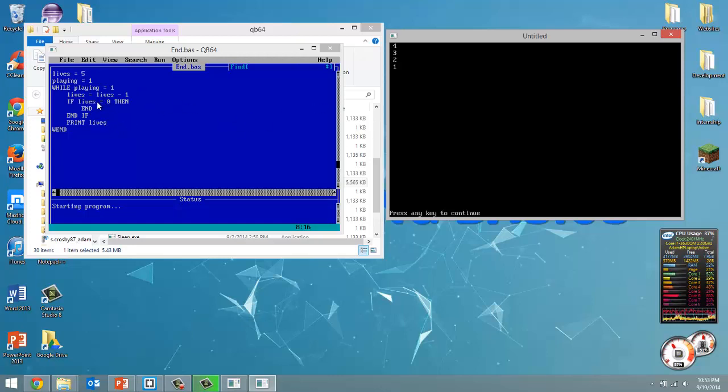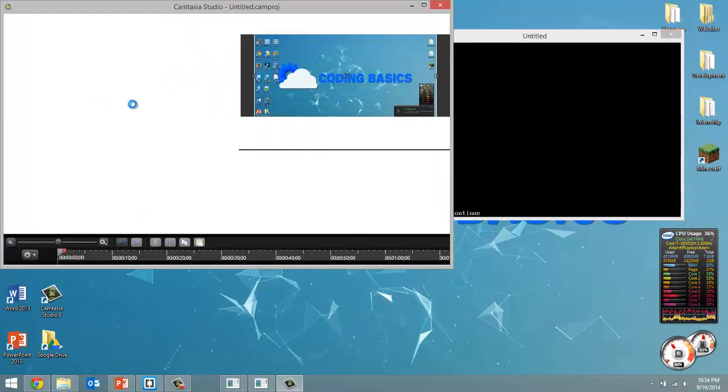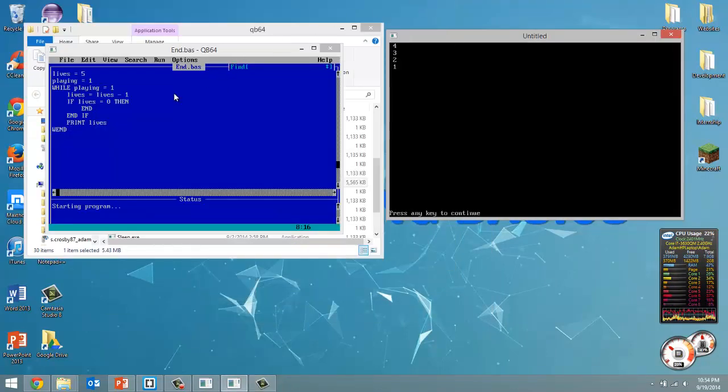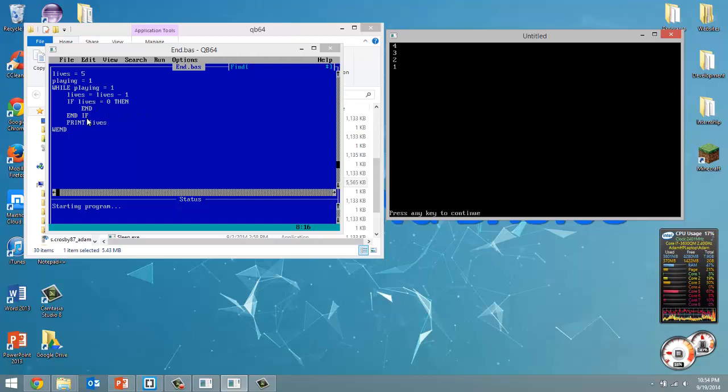But it didn't print out zero. Once we had zero lives left, it just ended the program. It didn't keep going on to print out that there was zero lives left. At that point, the program just ended.